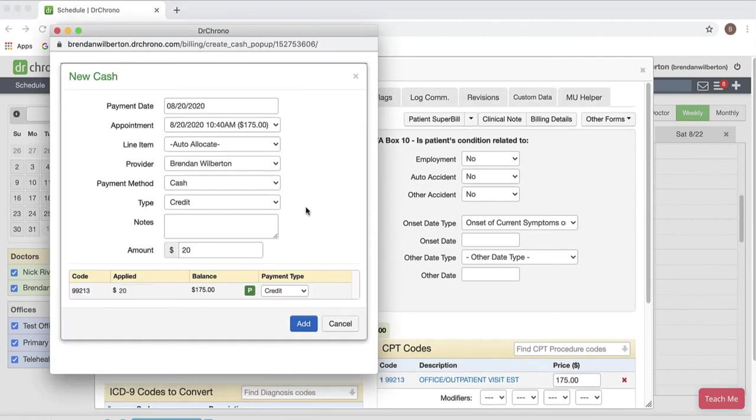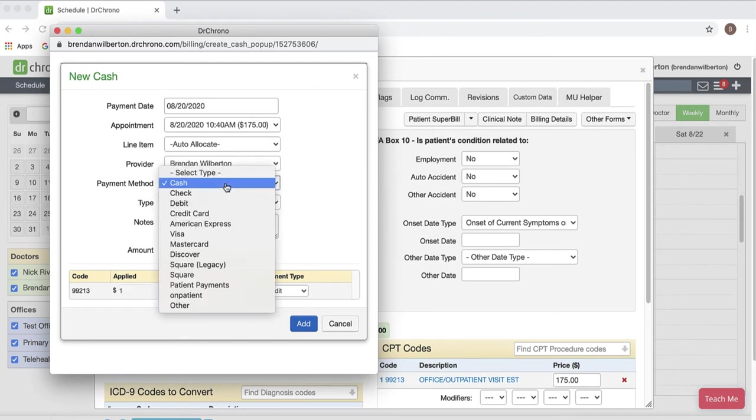Once this is open I can enter payment amount. I'm going to change this $20 to $1. Then I'm going to go to my payment method and select Square.